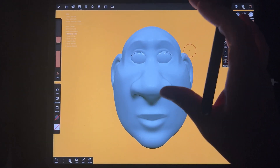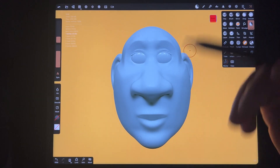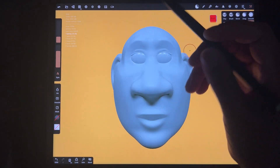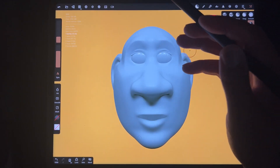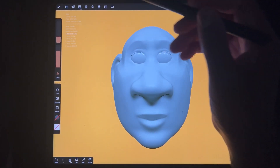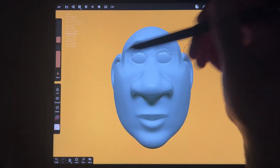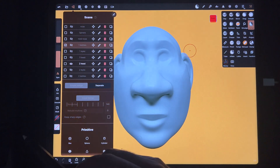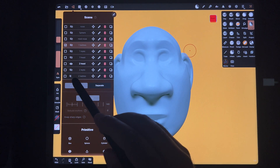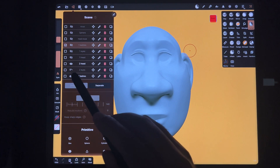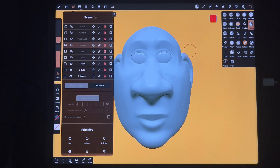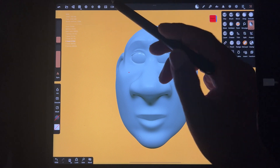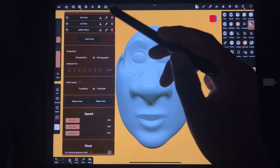Hey guys, this is a quick one on how I color faces. Someone asked me to do a paint demo so I'll show you how I do it. I have three meshes here: the face, the lashes, and the eyes.